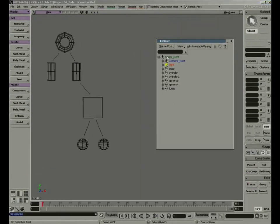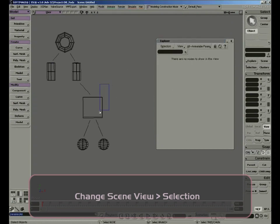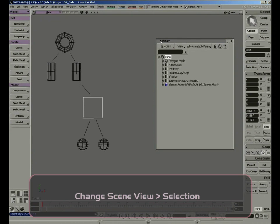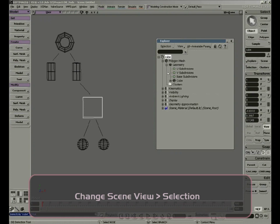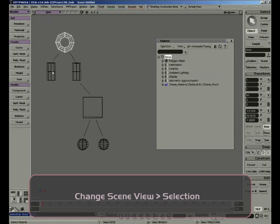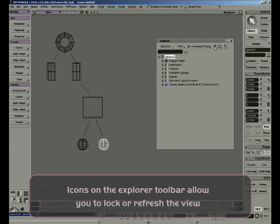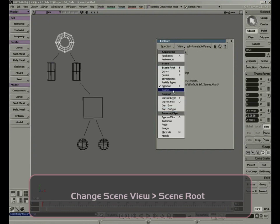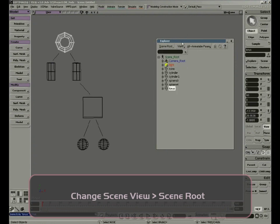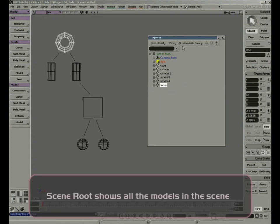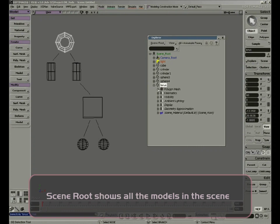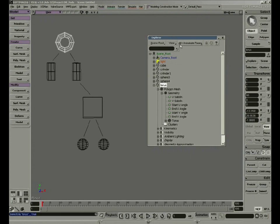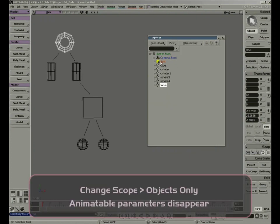We can simplify our Explorer so it will only show us our selection. If I select the cube, the Explorer will filter only that selection and show me only information relative to that object — we can explore the cube to see its materials and construction history. I can also set the lock so the window will not refresh when I select other objects. We have different filters like scene, passes, materials, etc. By default we work in the scene root, which shows all models and all animatable parameters. If I change my scope to only Objects, now we only see the objects in the Explorer.